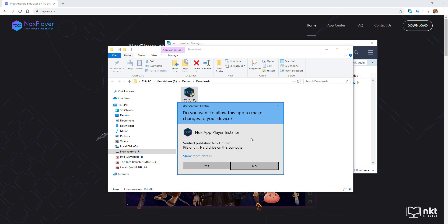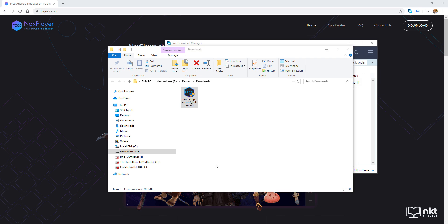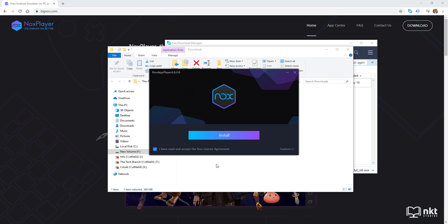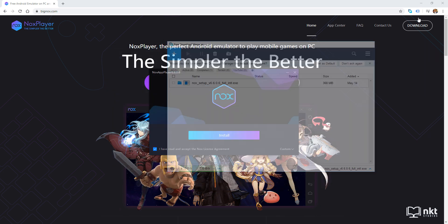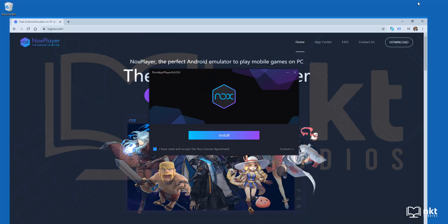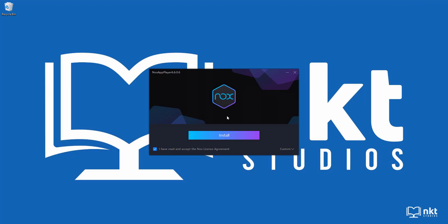Depending on your Windows settings, user account control will pop up asking you if you'd like this app to make changes to your device. Just click on yes and it will launch the NOX Player setup. Let me just close this window.